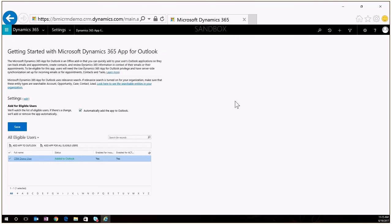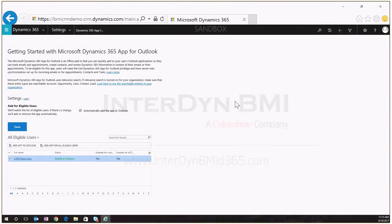So that's a quick walkthrough of the functionality of the new Dynamics 365 app for Outlook, thank you.